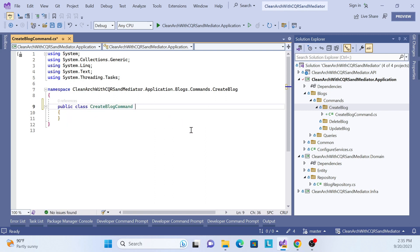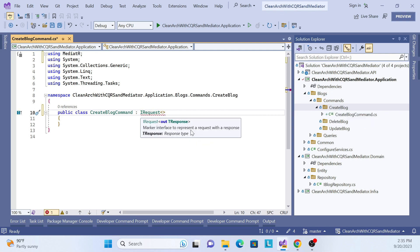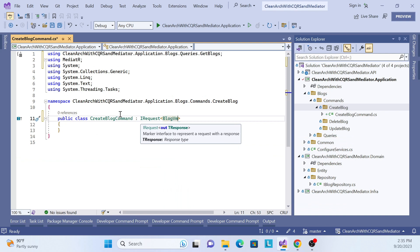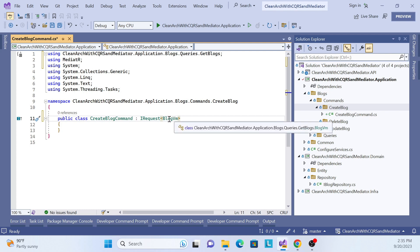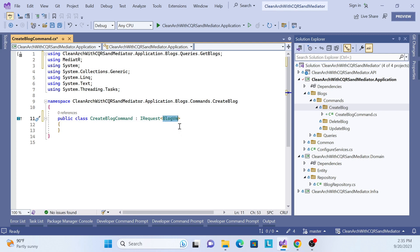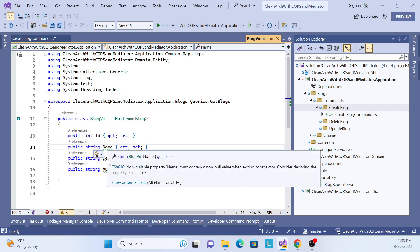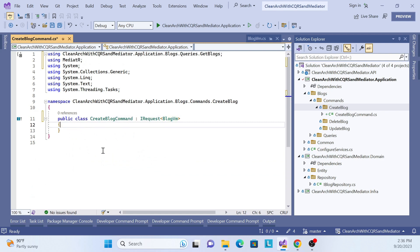Similar to what we did in the last session, we have to inject IRequest with the response type. Our response here will be the block view model. Normally in a create command you might return just an integer — like the generated ID — but in this demonstration I'll return the full block view model.